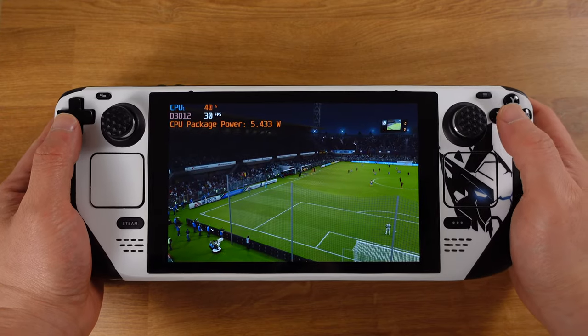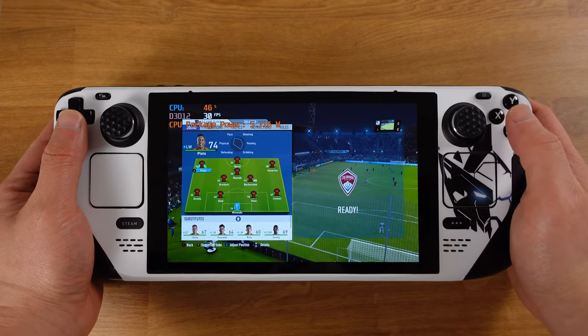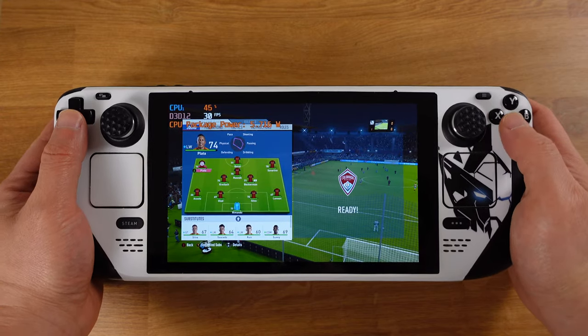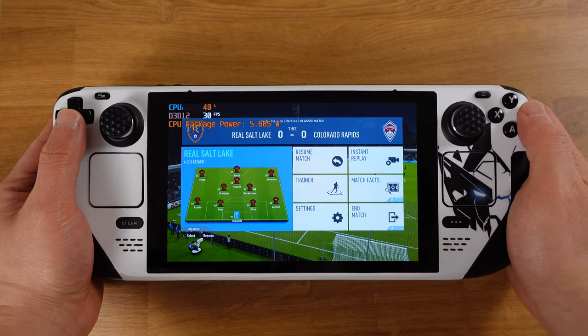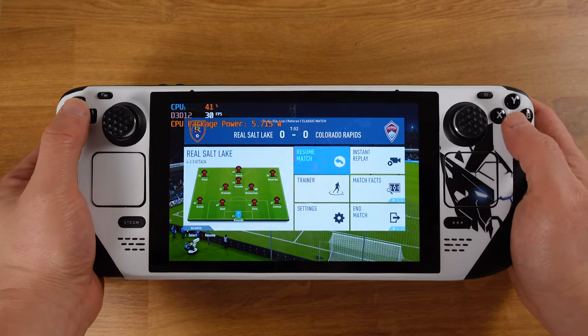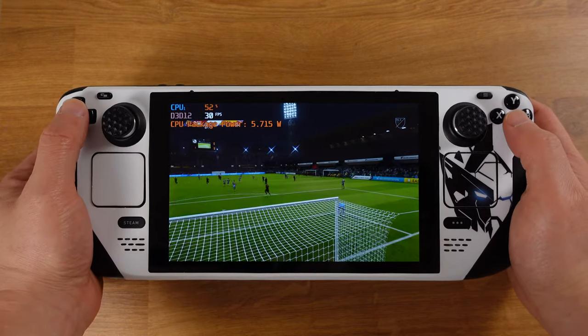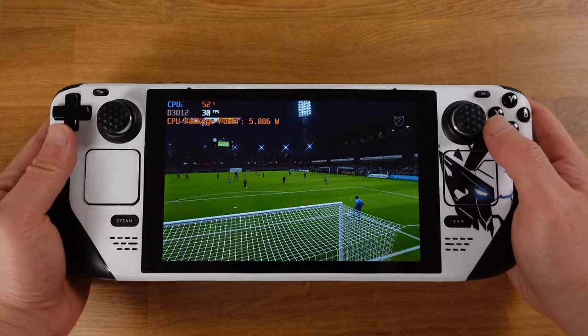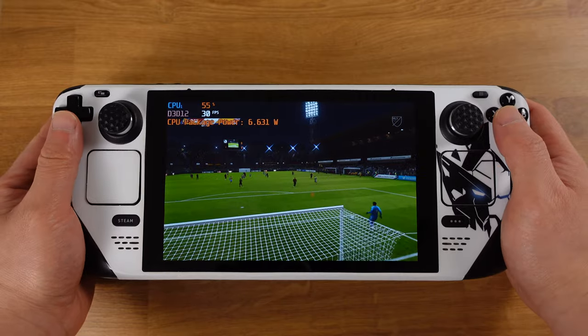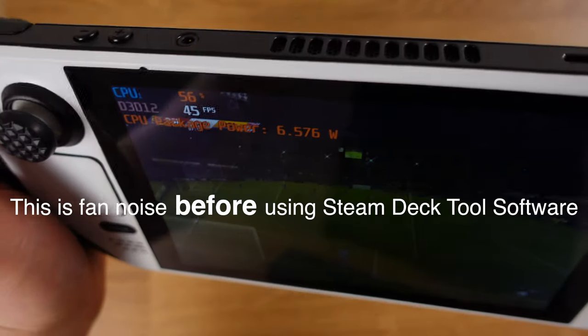Now, with this software, it will apply the SteamOS fan curve to the Windows. This makes it much quieter and more comfortable to use. Here is my comparison test for the fan noise.